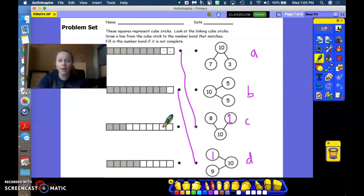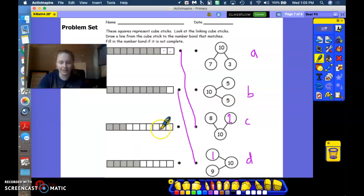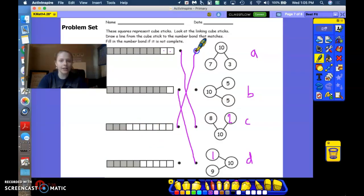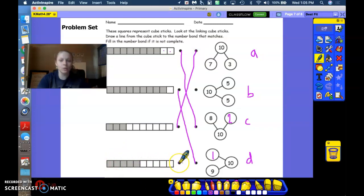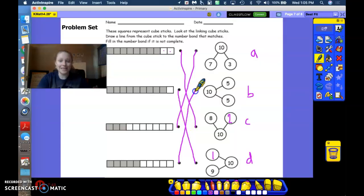Look for the number bond that matches this linking cube set. Number bond A. Great job, friends. And our last one is 5 and 5, which matches which number bond? Number bond B. Great job.